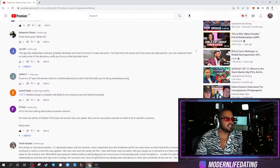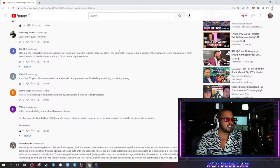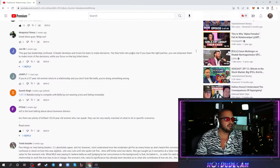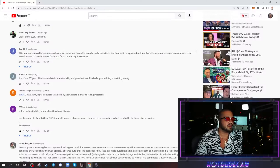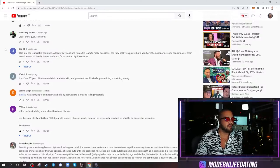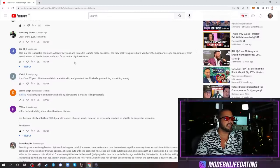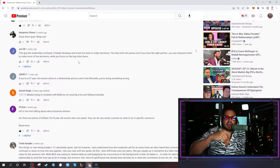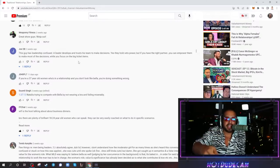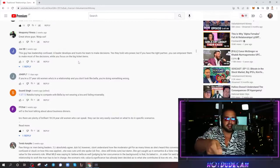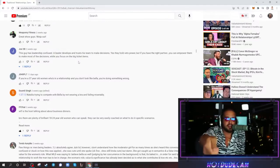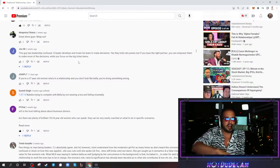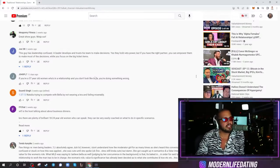This guy has leadership confused. A leader develops and trusts his team to make decisions. Yes, they hold the veto power, but if you have the right partner, you can empower them to make the most of the decisions while you focus on the big tech items. Yeah, but this guy doesn't get what leadership is, okay? Because at the end of the day, you have to bring the task that is done to the leader for approval. Like, this is the task you gave me. Here's what I've done. Do you approve of this or not? Period. He still has the final say.